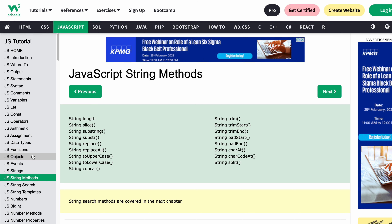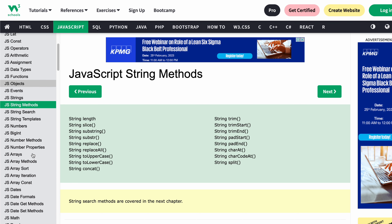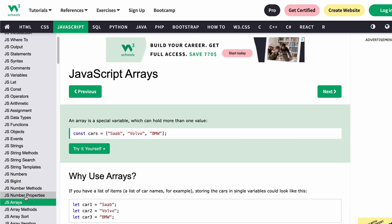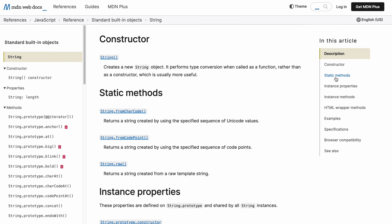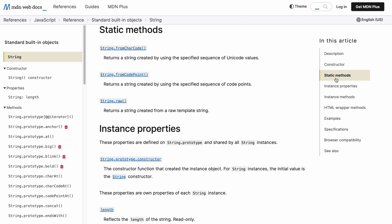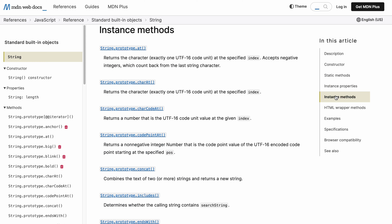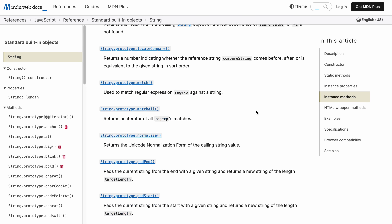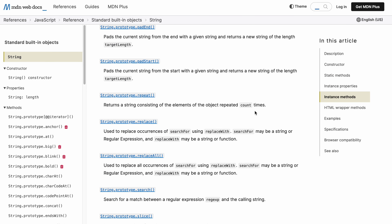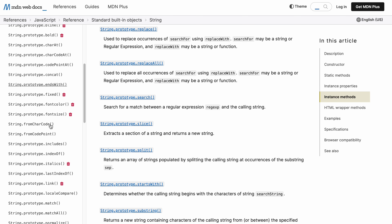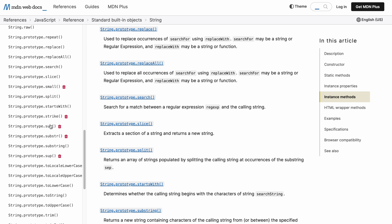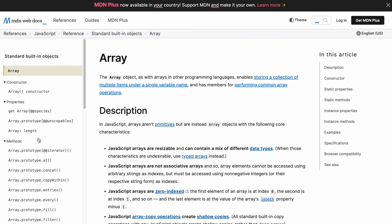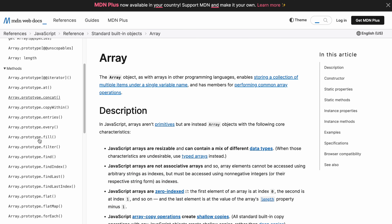You will learn from problem-solving questions. You will generally know the methods because when you build projects you will use them. You won't need to remember all methods, but you will know what each method does. For this you can follow two resources: W3Schools and MDN — all methods are explained here.